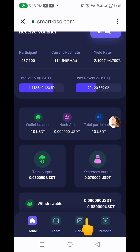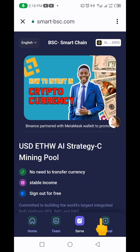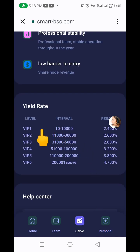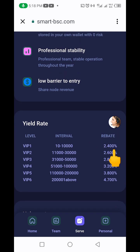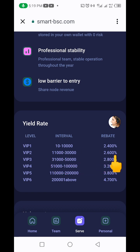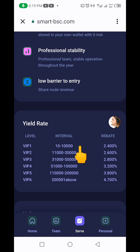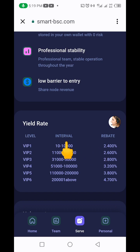If I scroll down here, you can see that if you're coming in with up to 10,000 dollars you're going to be earning 2.4 percent every day. If you're coming in with from 11,000 to 30,000 dollars, you're going to be earning 2.6 percent every day. That is the reason why I said you can earn at least 50 dollars. The higher your deposit, the higher the amount you're going to be earning.